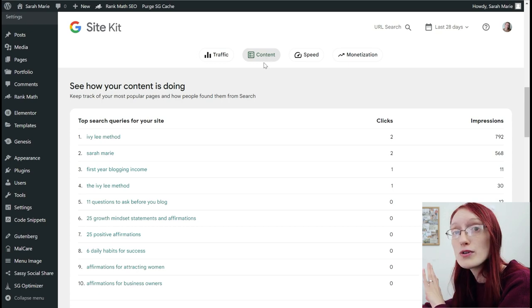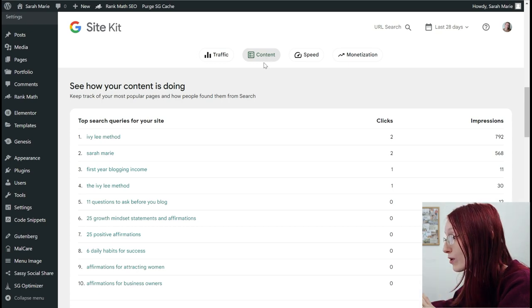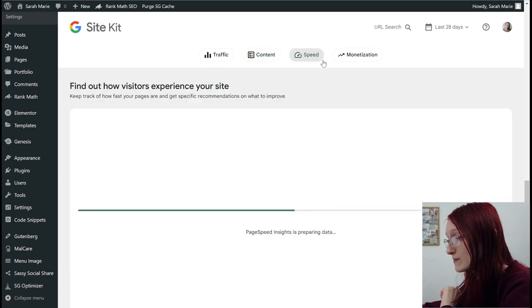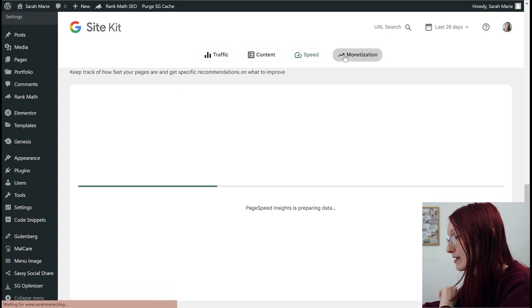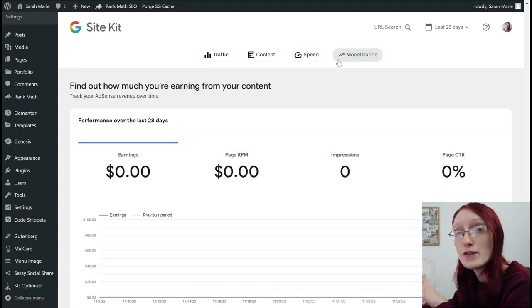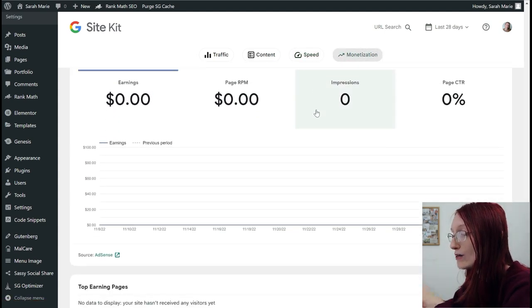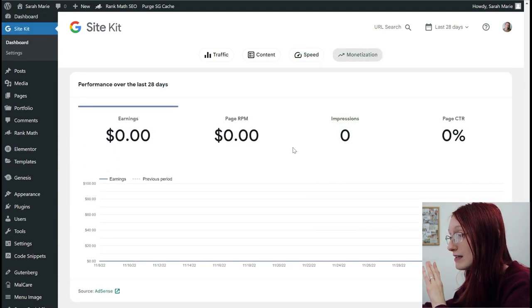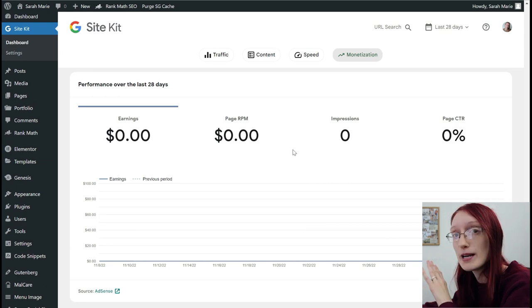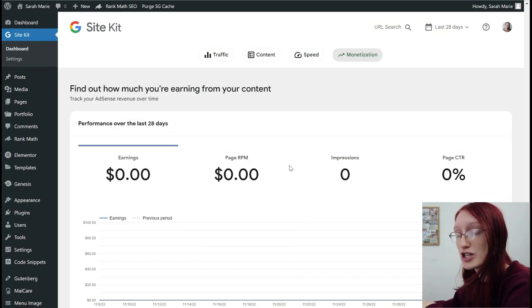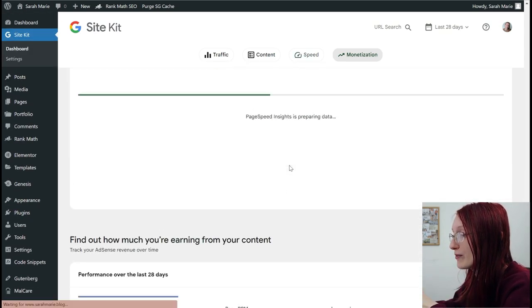So you can have Google Analytics linked up to this and see your traffic. You can see what content is ranking on Google and what keywords are bringing you the most traffic and impressions. You can see your speed, which we're going to talk about in a minute. And if you have Google Ads, you can see how much money is being generated by each page.